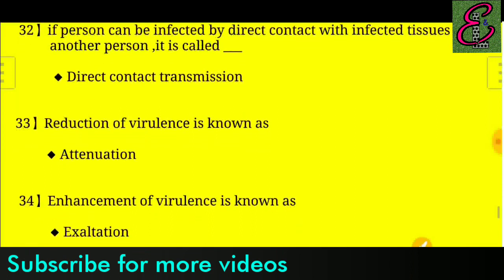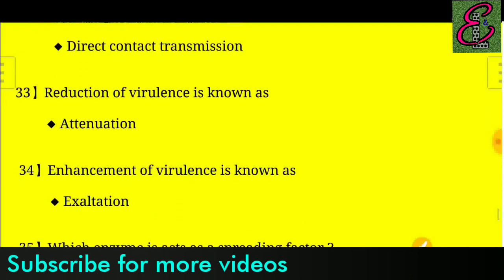Question number thirty-three: Reduction of virulence is known as — the answer was not fully provided.